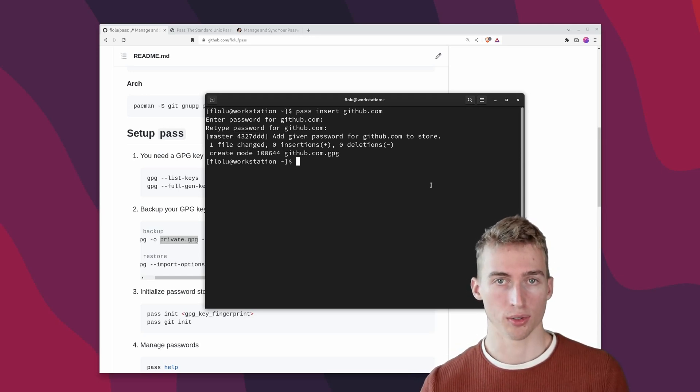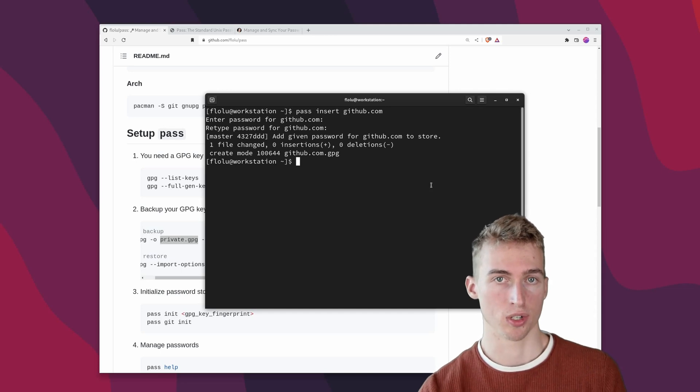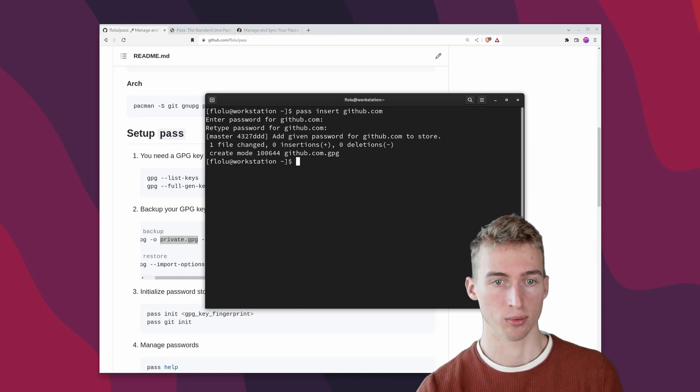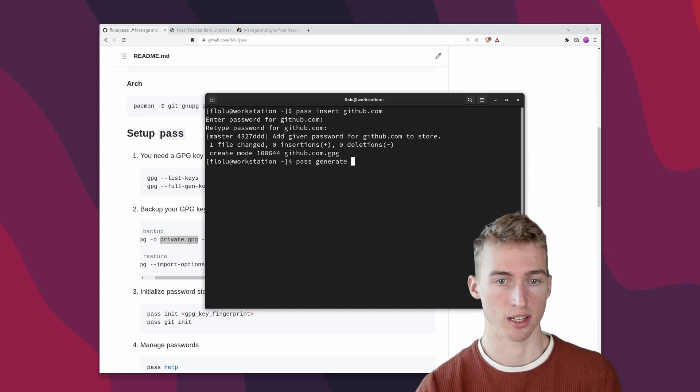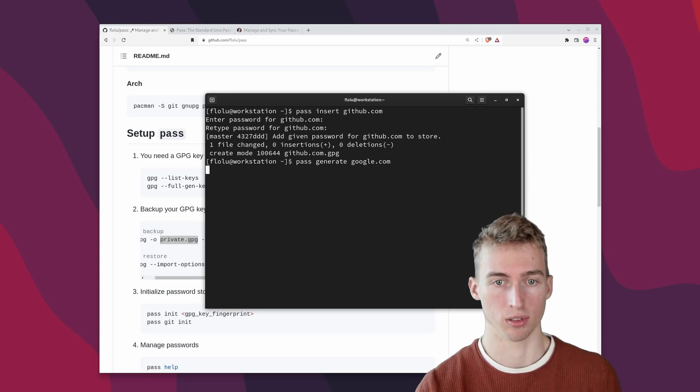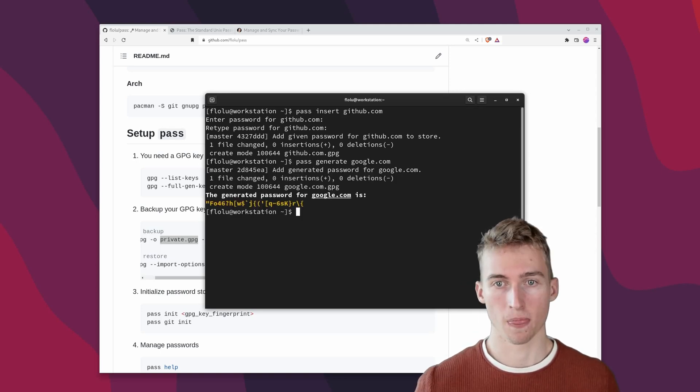You also have the option to generate new passwords. To do that you just have to run pass generate and then specify the name. For example google.com.